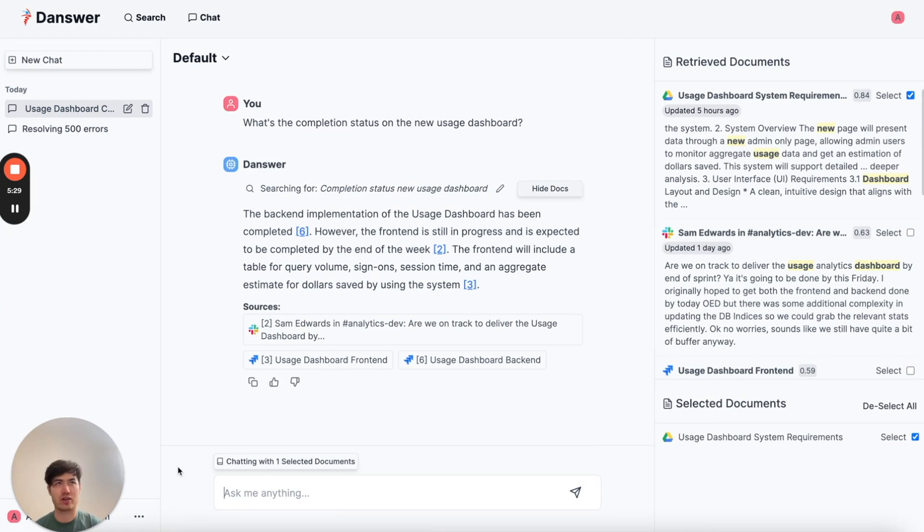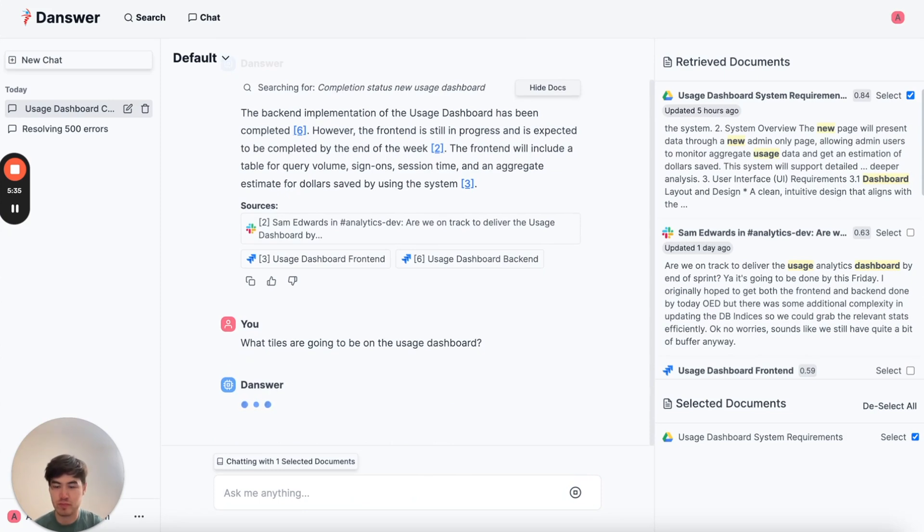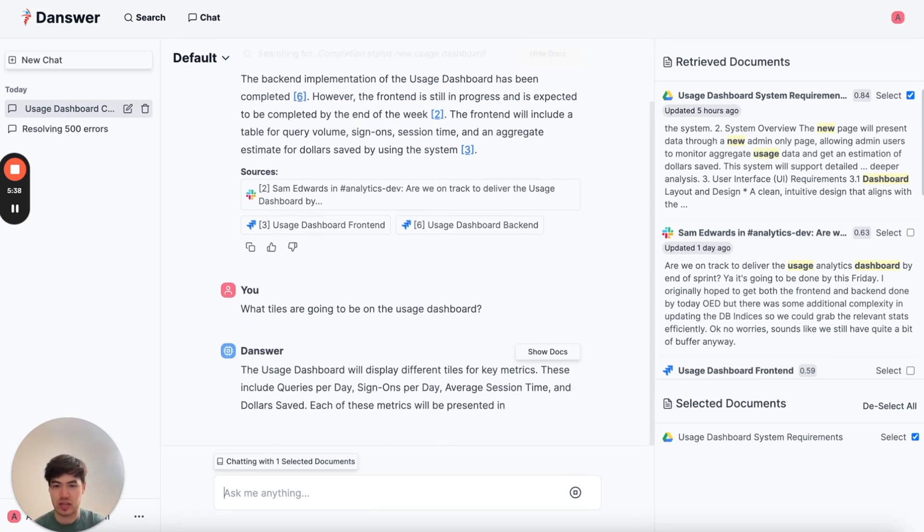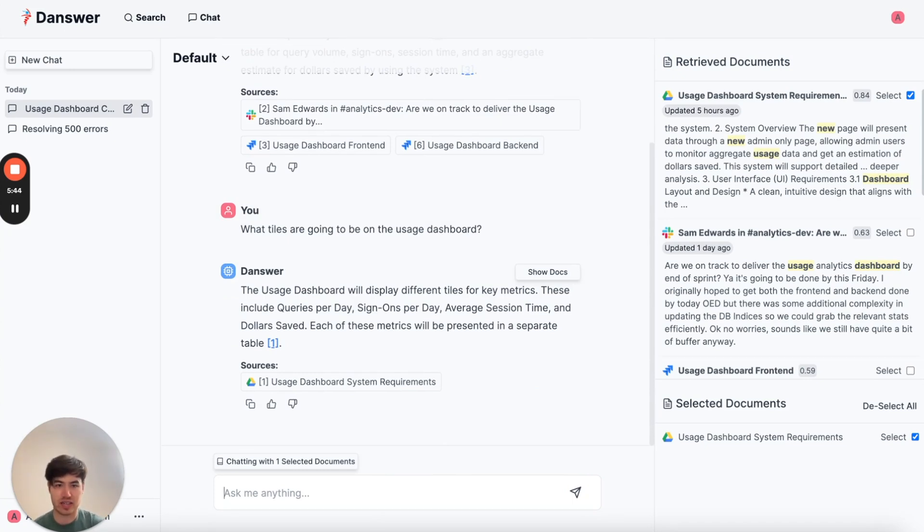So I might want to know what tiles are going to be on the usage dashboard. And here, Danswer will read that doc and give me the exact answer I'm looking for, so I don't have to pinpoint that specific part of the doc that has the answer.